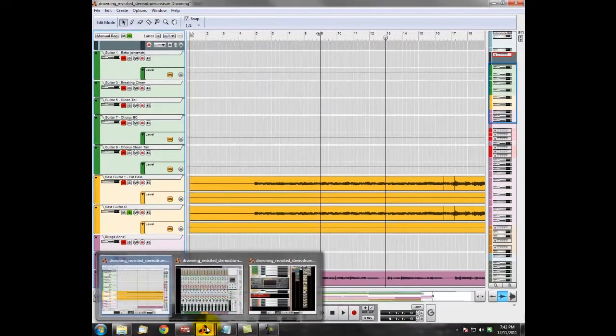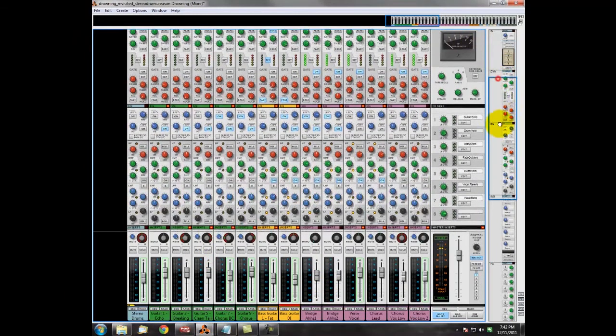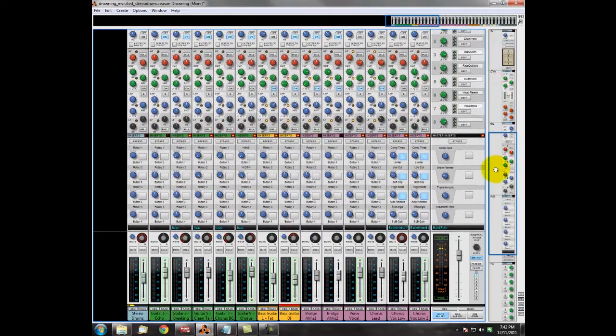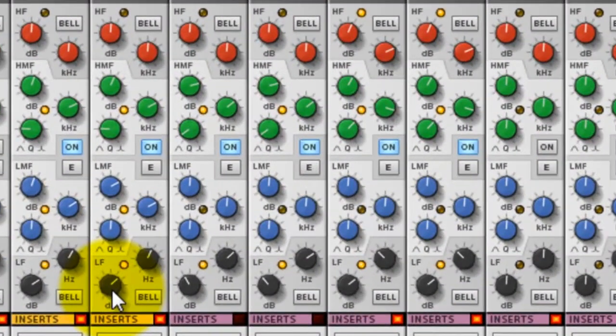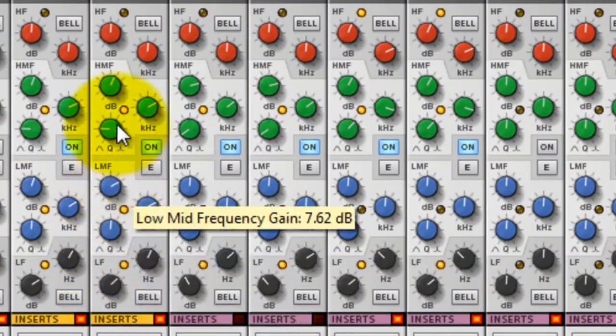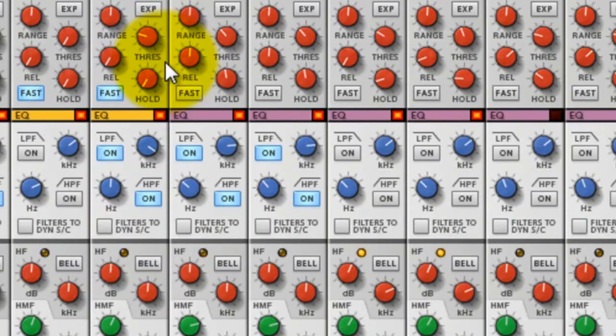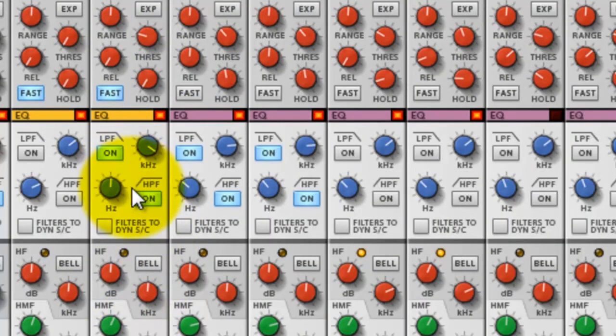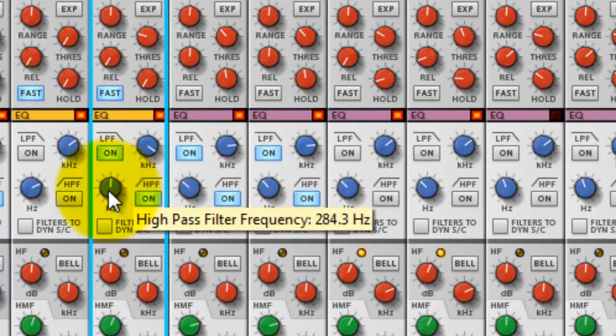And you'll see here that the DI's got a bit of EQ going on there as well, and that's all just been done through the SSL strip. I've pulled quite a fair bit out of the low end. You'll see the filter up here. You'll see it's quite high for the bass guitar. And the two combined give a really, really nice sound.